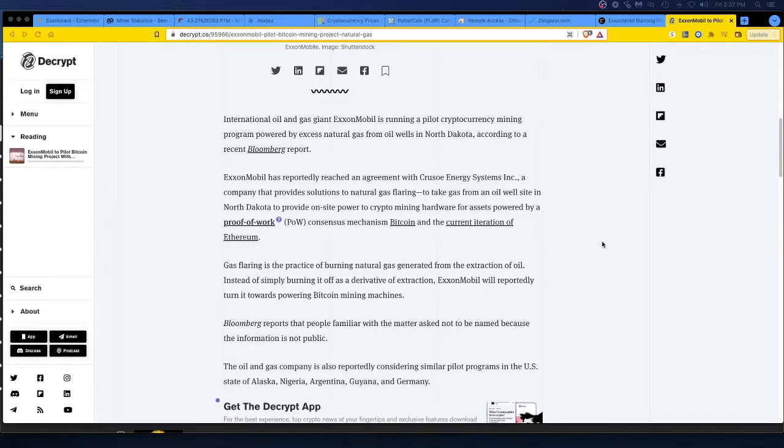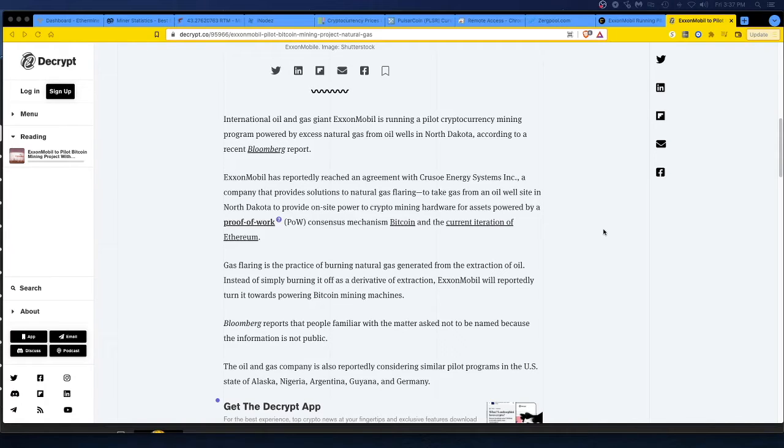ExxonMobil is running a pilot cryptocurrency mining program powered by excess natural gas from oil wells in North Dakota, according to a recent Bloomberg report. Okay, cool. Let's see.